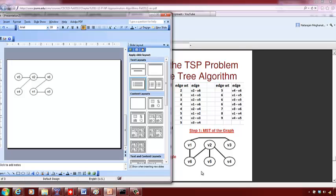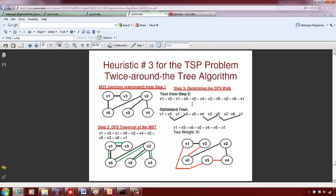I've slightly reorganized the same edges here to look more formal — it's the same minimum spanning tree. The second step is: once you construct a minimum spanning tree, perform a depth-first search traversal to get a walk that starts at one vertex, visits all vertices, and ends at the starting vertex.